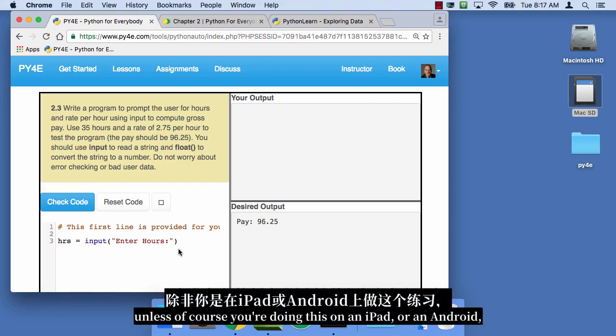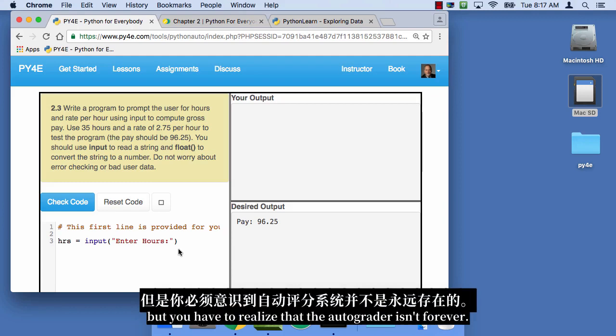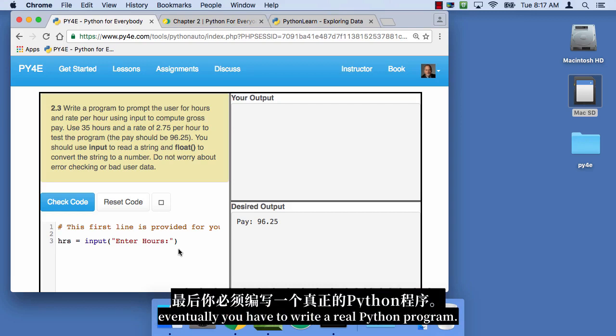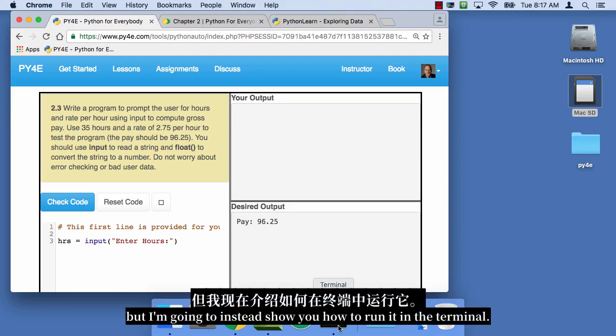you're doing this on an iPad or an Android or something where you can't install Python. But you have to realize that the autograder isn't forever. You can only go so far with the autograder. And eventually you have to write a real Python program. So I'll eventually show you how to run this autograder, but I'm gonna instead show you how to run it in the terminal.